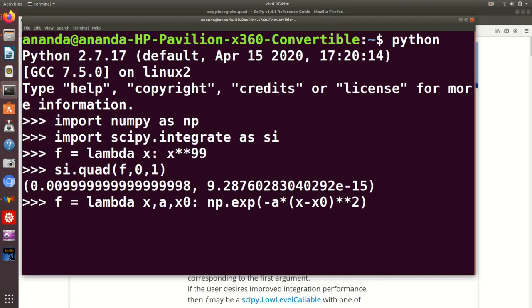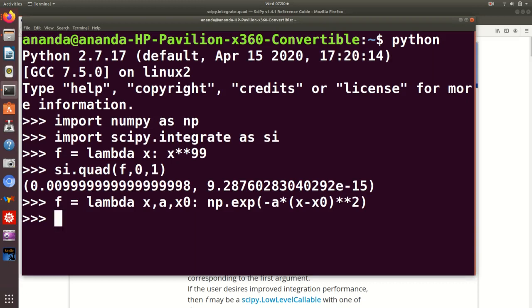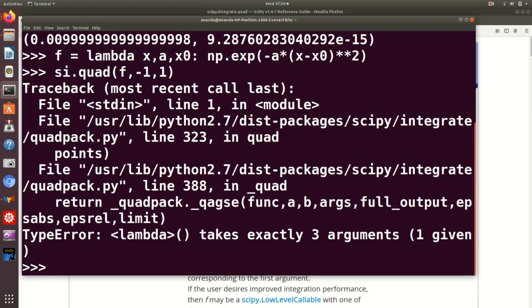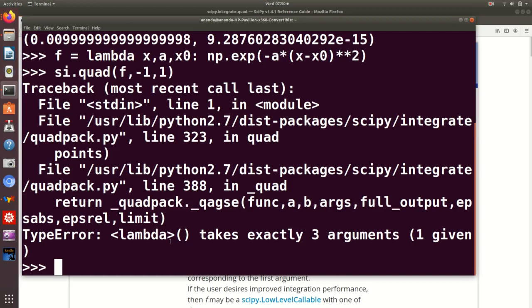Well, actually, this has three arguments, not just x. It has a as an argument, it has x0 as an argument. So we have a three-argument function. x, of course, is a variable which we are really worried about. a and x0 really are parameters here. So now that we have this function, let's say we want to integrate this using quad, from minus one to plus one. So we will try si.quad, name of the function, the limits, and now I get into trouble. The trouble is quite clear from here. It says lambda takes exactly three arguments, one given. Well, why would you say one given?